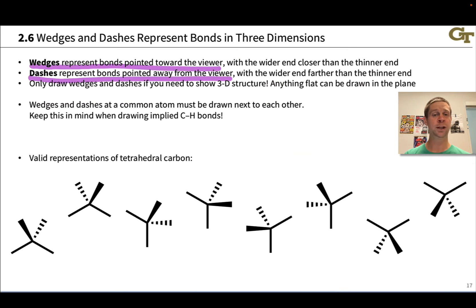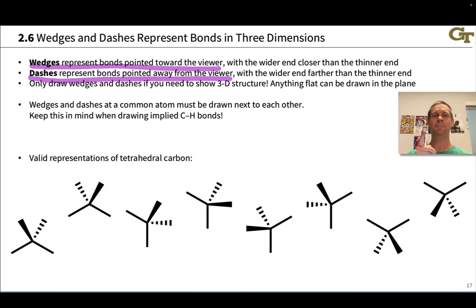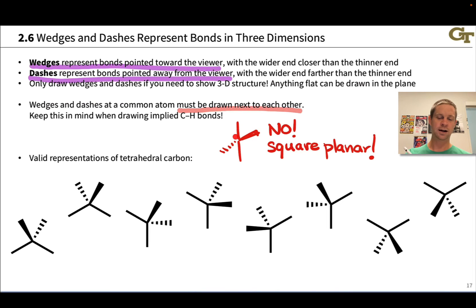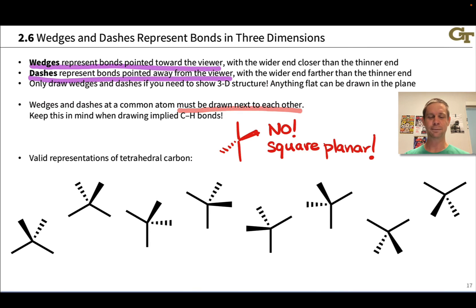We use wedges and dashes to represent tetrahedral carbon in three dimensions. One important thing is that wedges and dashes at a common atom need to be drawn next to each other — they can't be bisected by in-plane bonds. This is especially important when adding implied C–H bonds to a tetrahedral center. What's not okay is to draw a dash on the opposite side from a wedge, with the wedge and dash on opposite sides of the in-plane bonds. If you think about it, that is actually a representation of square planar geometry, not tetrahedral geometry — so you want to avoid this.